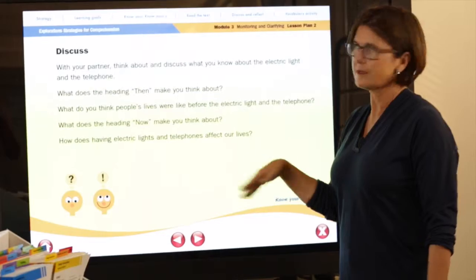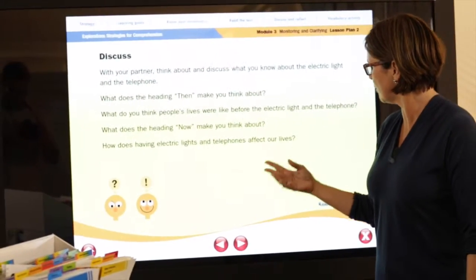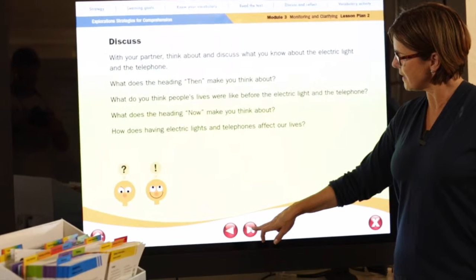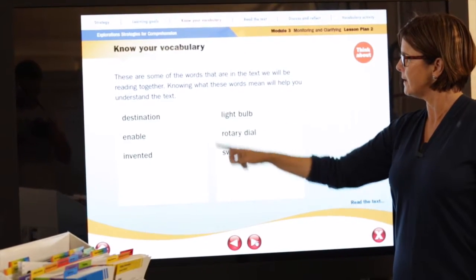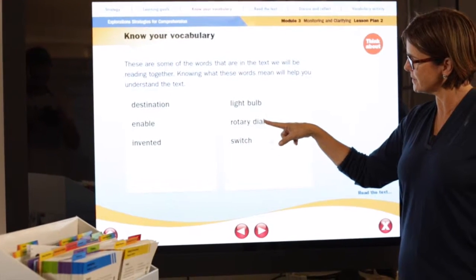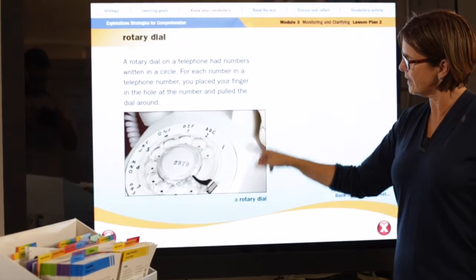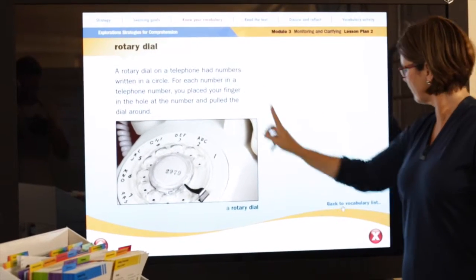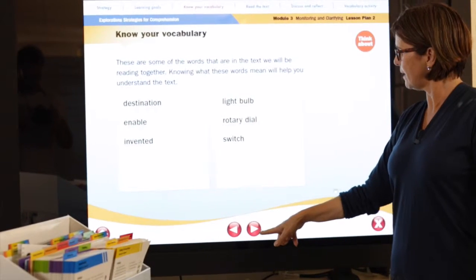We do have a strengthened discussion part here, encouraging students to work with their partners. Click onto the next part and we have our vocabulary. Let's go onto one of them — the rotary dial — just to see the example that's there. So again, a visual plus an example. Back to the vocabulary list and click further on.